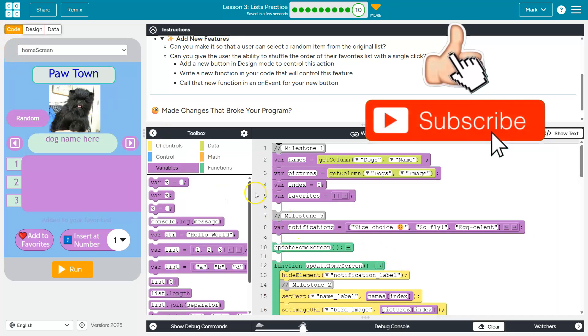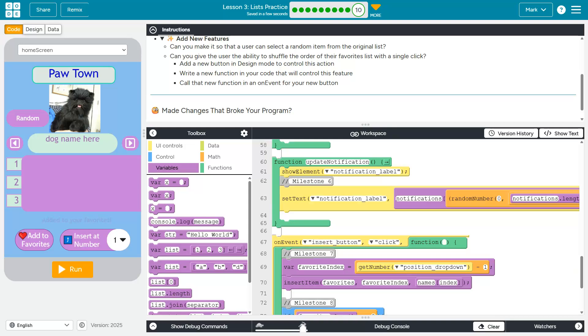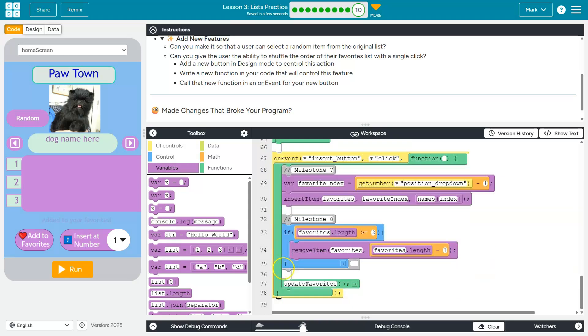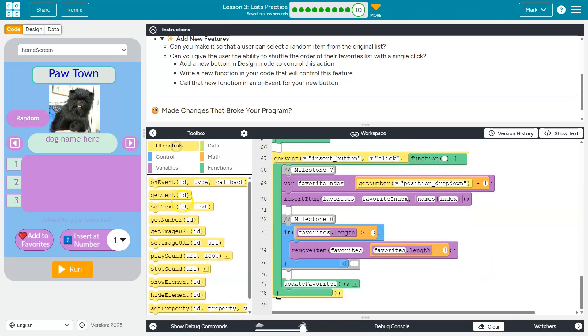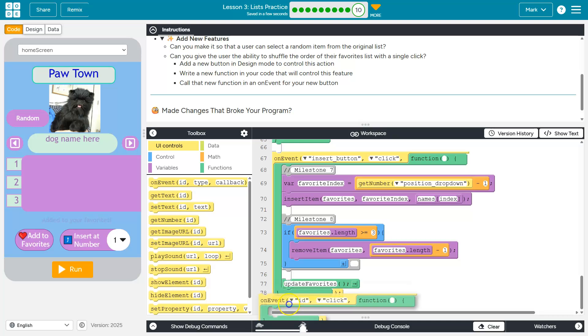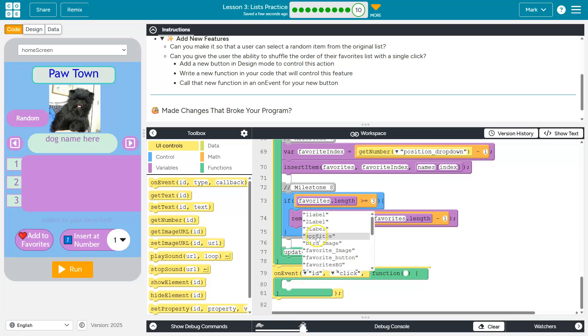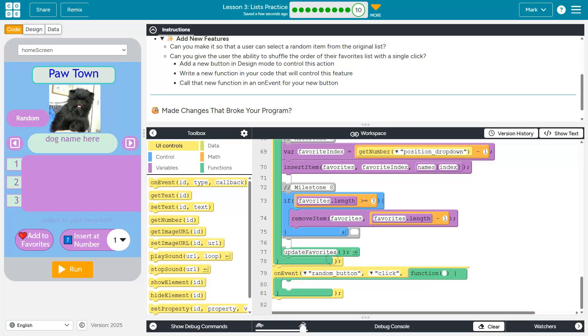And then we need the user to be able to engage with it. So I'm going to scroll all the way down here, and UI controls, and then an on event block. So on the event what? Well, I know our button. It's called random button. So on the event that the user clicks the random button, what do we want to have happen?